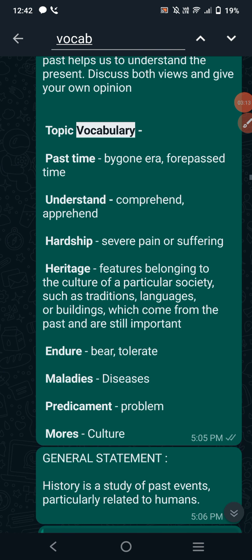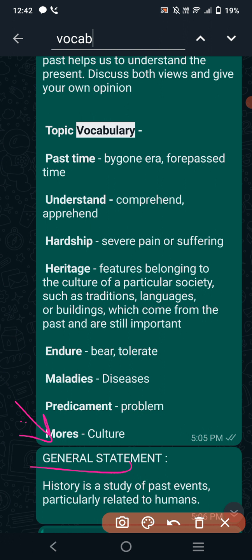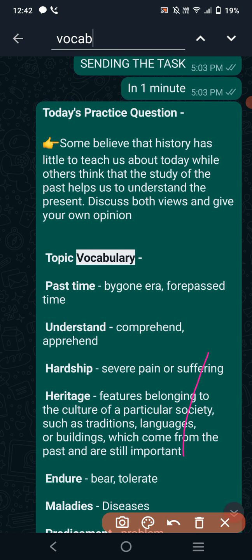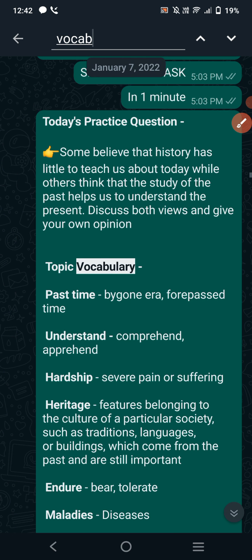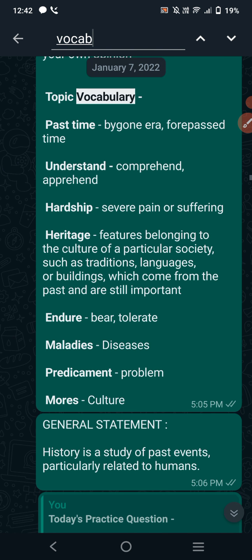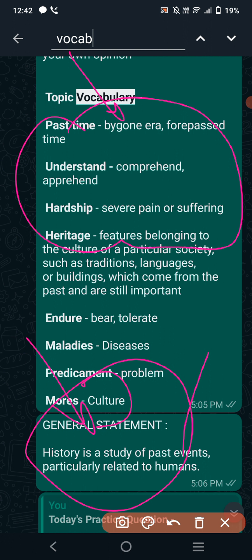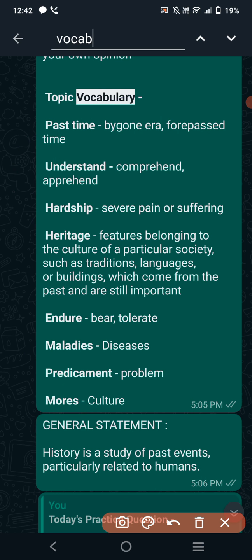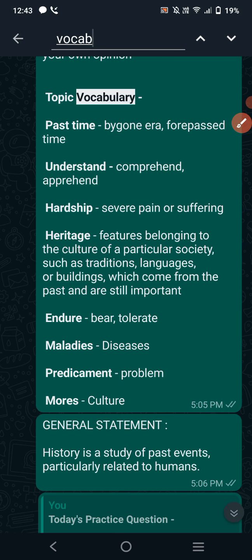So whenever you get any question related to history, this is the general statement you can write: 'History is the study of past events particularly related to humans.' This general statement seems simple, but there is a particular reason I chose it rather than writing about the importance of history — because our question itself is confused about the importance of history. We have two views, and if we say history is important in the first line, we are giving our opinion right away. The first line must be neutral, not inclining towards any one of the views. So I have taken this neutral statement — neither positive nor negative, just the definition. You can also write: 'It is irrefutable' — meaning undeniable — 'that history is the study of past events particularly related to humans.'